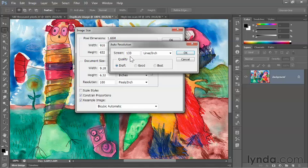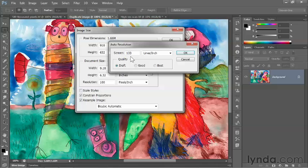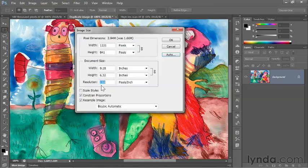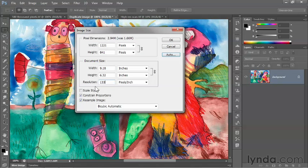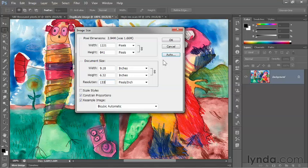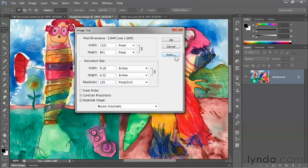If you select the Draft Quality setting, the resolution and the screen value will be the same. So if I click OK now, I change the resolution value to 133 pixels per inch. That's a pretty low resolution value though—you're going to be able to see the pixels in your image, and it's not going to look very smooth.